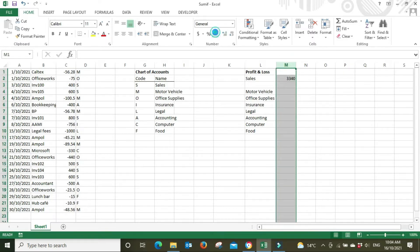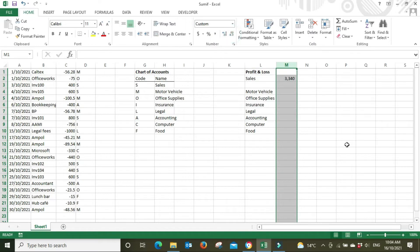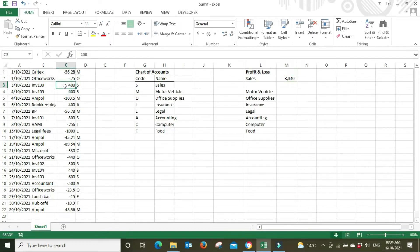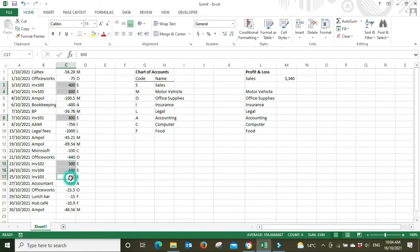The result is 3,340. I'll add a comma format to reduce decimals to make it easier to read. This is saying: when you add up all the items that have an S in the code column, they add up to 3,340. We can verify this by holding down Ctrl and clicking each item coded S down the list — the status bar sum shows 3,340, matching our formula. So we know the formula worked.